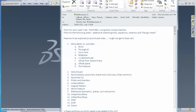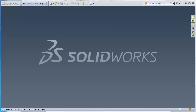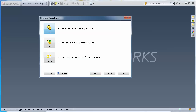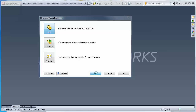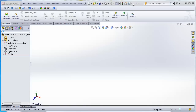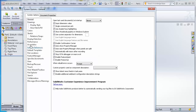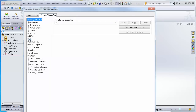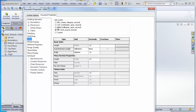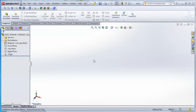I'll use fairly simple geometry to communicate most of these ideas. I'm going to create a part and work in millimeters. Under Options, Document Properties, Units, I can see it's set to inches — I'll change that to millimeters and click OK.